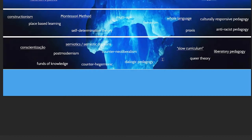A quick disclaimer: this list obviously represents the biases and perspectives of two Midwestern white guys in their 30s. So of course this isn't going to be a holistic, all-encompassing list of things — simply our representation of it.